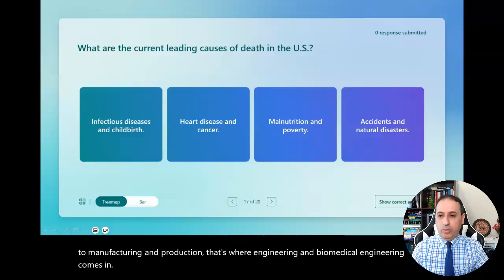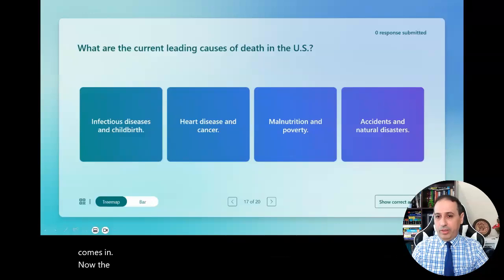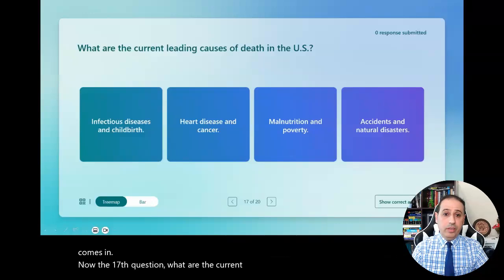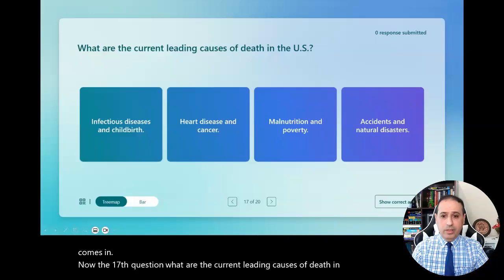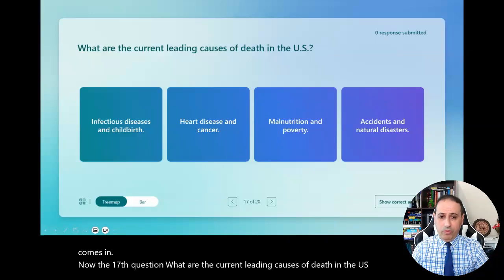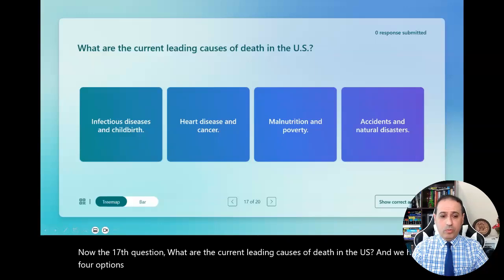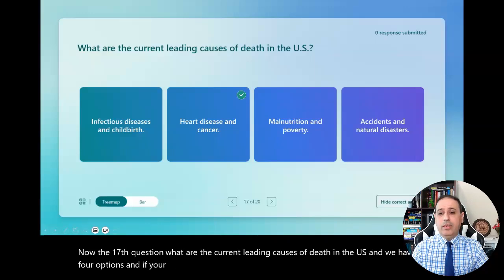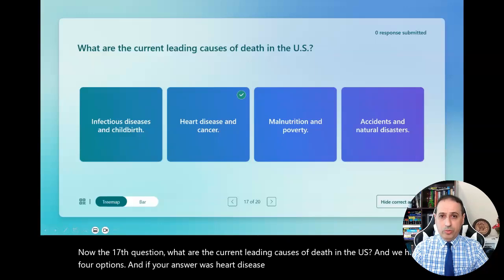Now the seventeenth question: what are the current leading causes of death in the US? We have four options, and if your answer was heart disease and cancer, you're correct.